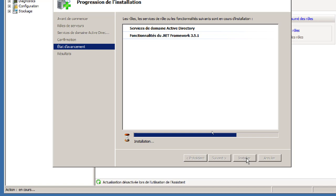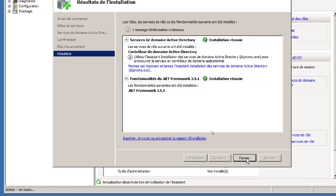Dans certains cas, comme le service de serveur de fichiers et le service d'impression, il n'y a aucun mal à activer ces deux services en même temps. Windows Server 2012 et 2016 gèrent mieux l'installation de plusieurs rôles simultanément : ça roule en arrière-plan, vous revenez à votre serveur et pouvez faire autre chose pendant que les rôles s'installent. Windows 2008 gère moins bien l'ajout de rôles multiples.